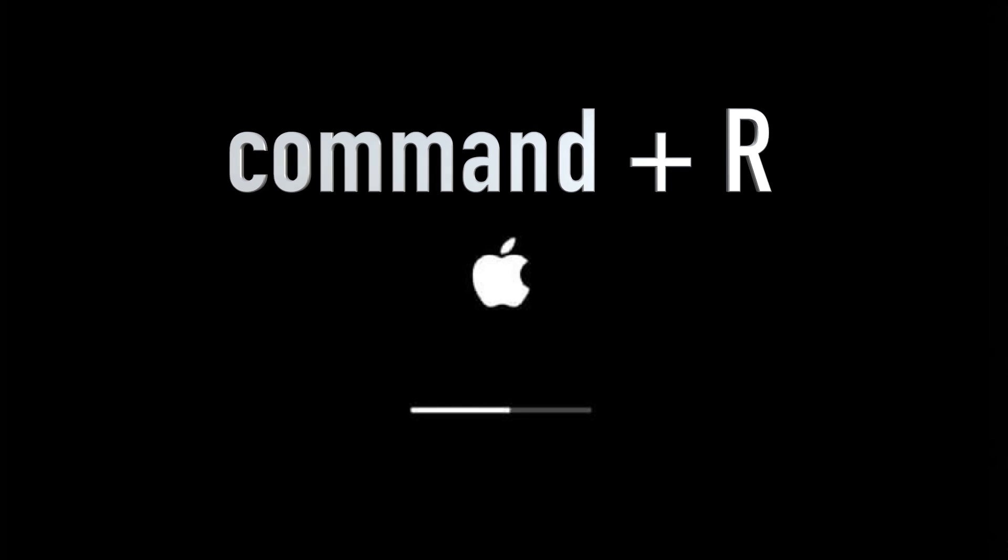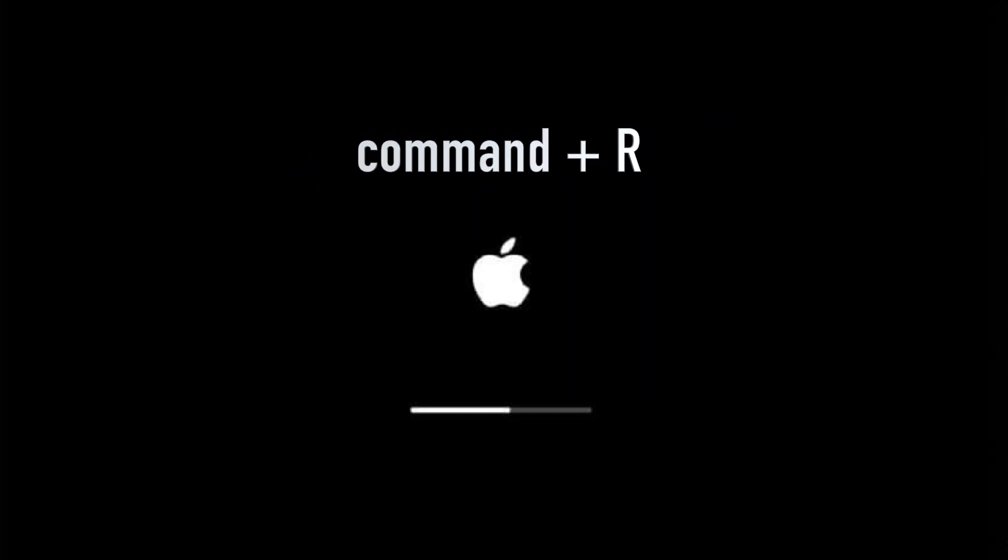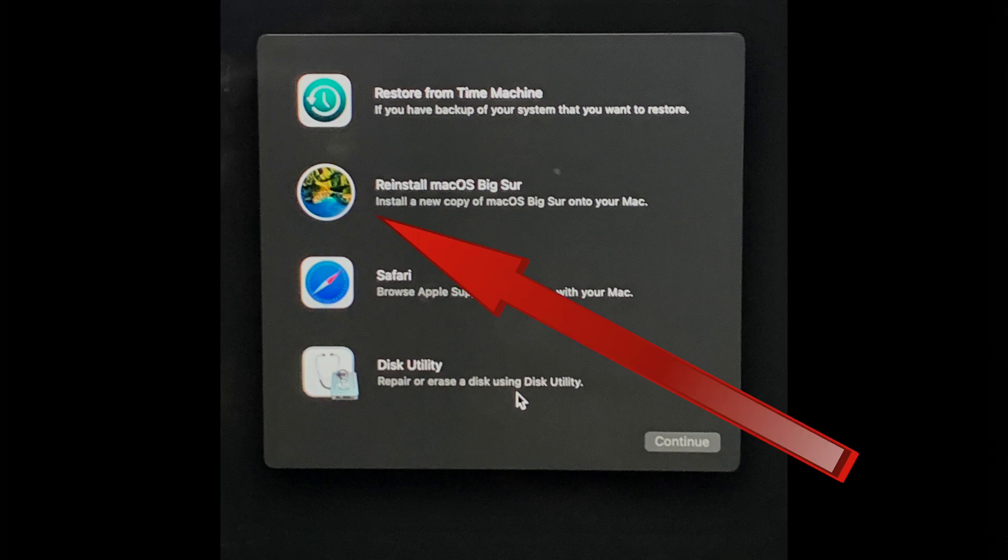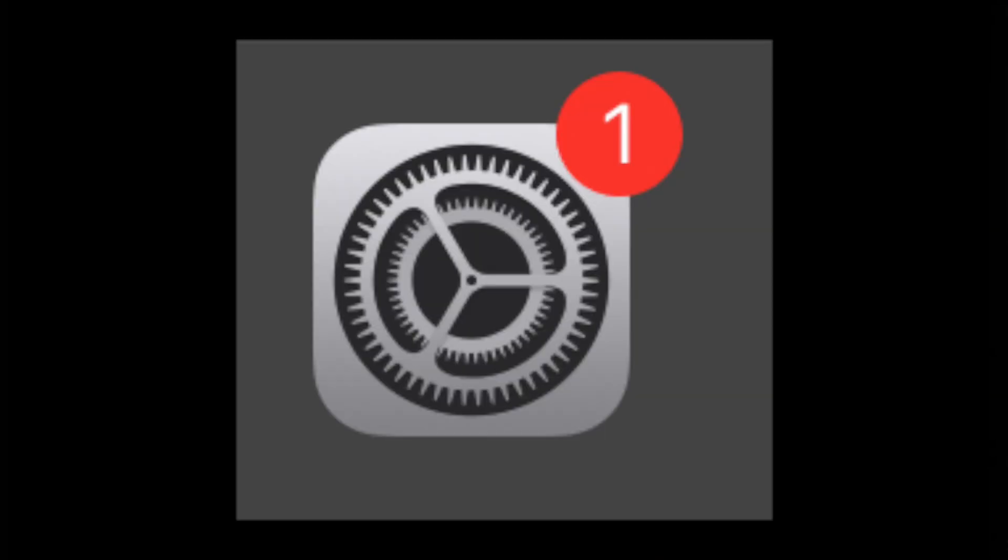I went into the recover mode, which is Command R when you boot up the computer. Once you get into that Command R, I just reinstalled Big Sur. And after I installed Big Sur, I actually got an update notification from Apple software update. It was a small patch they downloaded, and I think it fixed the problem.